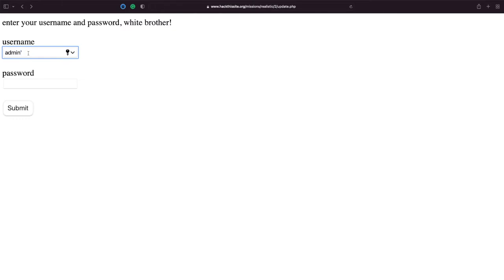So what we can do is we're saying admin single quotation mark or one equals one space hyphen hyphen space. You should put a space after it, I believe that the server can have trouble interpreting the syntax if you don't.